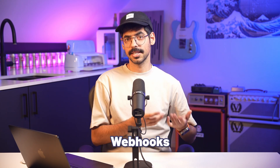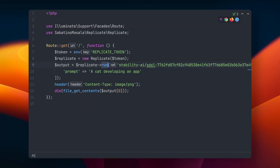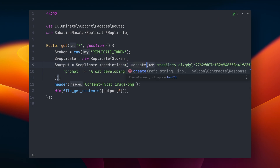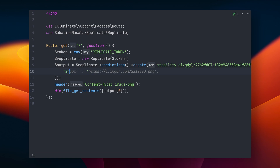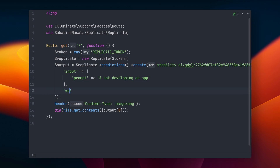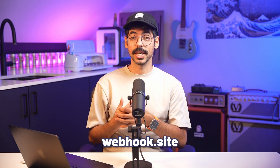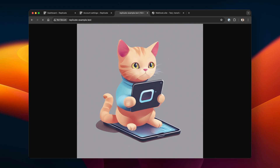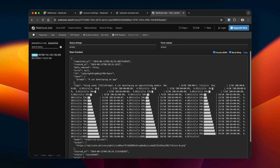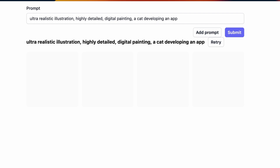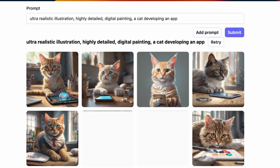Alternatively, you could also use webhooks. Instead of calling replicate run, we call predictions create. Instead of passing in the prompt directly, we wrap it in an input object, and we can also pass in a webhook URL. For trying out webhooks, I usually use webhook.site so you can see every request come in. When you visit the Laravel app, you'll see the request is very fast, and after a few seconds we'll get a webhook notification that informs us the prediction has completed. I usually use webhooks when I have a more elaborate setup using WebSockets — for example, with Laravel Reverb. While the prediction is running, we can show a spinner in our frontend, and when the webhook gets called, we can broadcast an event to inform the frontend the prediction has completed.